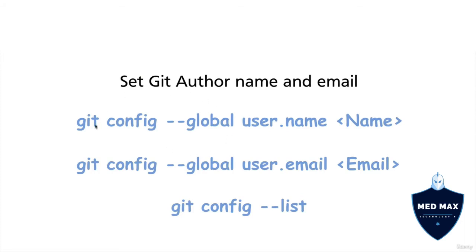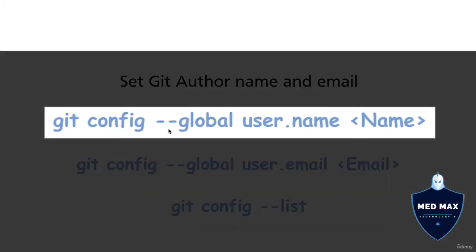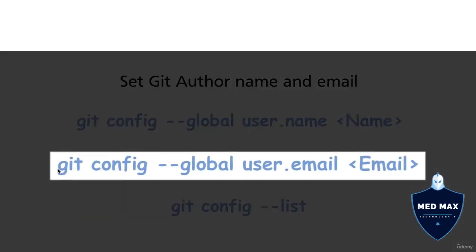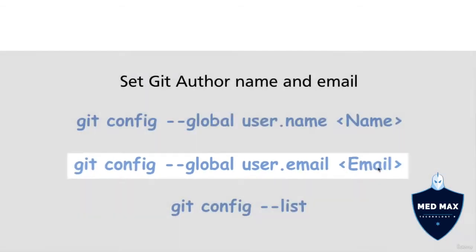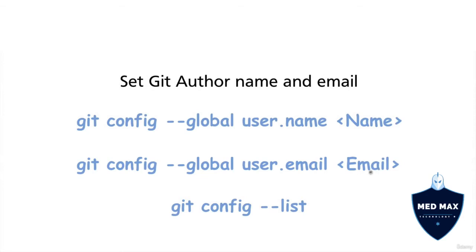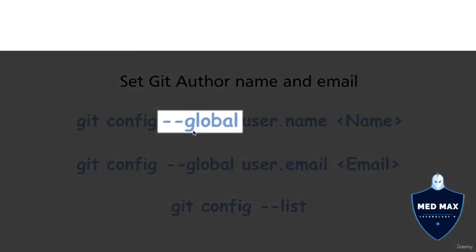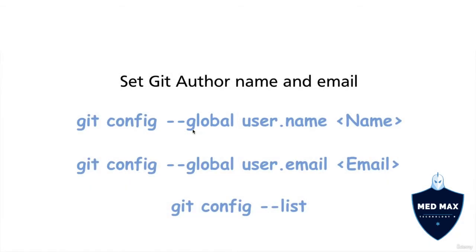And it's done using those commands git config --global user.name and then your name. And second command git config --global user.email and your email. And those commands will set git author name and author email globally, that's what this option --global stands for.